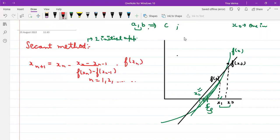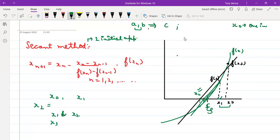The iteration formula for the secant method is: x_{n+1} = x_n - f(x_n)·(x_n - x_{n-1}) / (f(x_n) - f(x_{n-1})). You start with two initial approximations x₀ and x₁, compute x₂, then use x₁ and x₂ to compute x₃, then x₂ and x₃ to compute x₄, and so on. Unlike bisection, you do not check for sign change - you simply use the last two iterates and continue until your error criterion is met.